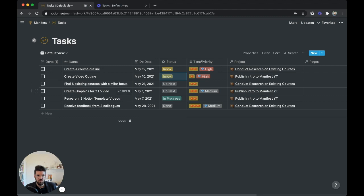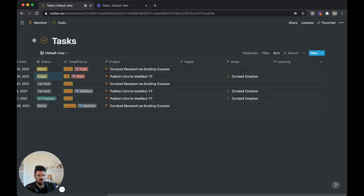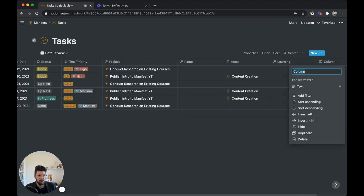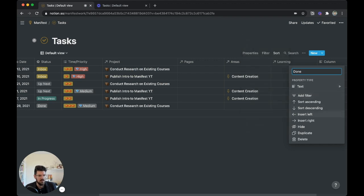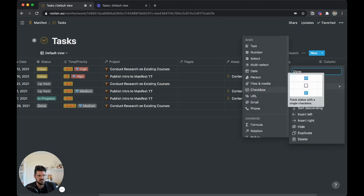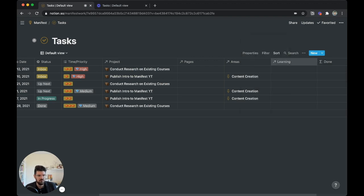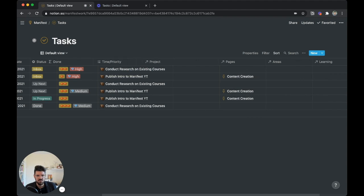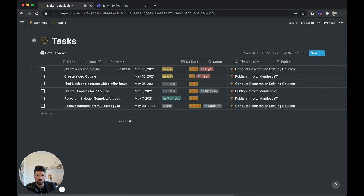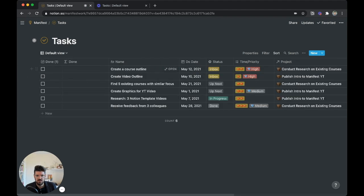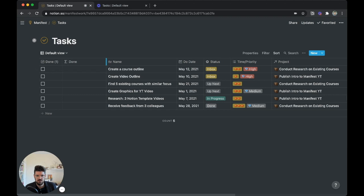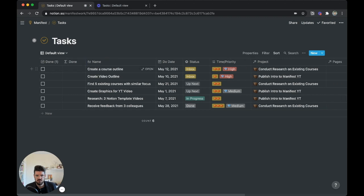So we're going to create a new property, and we're going to call this done, and we're going to set it to be a formula. And we're just going to slide this over to the left to compare it later.